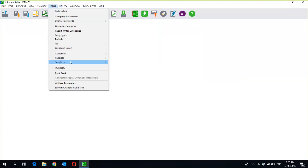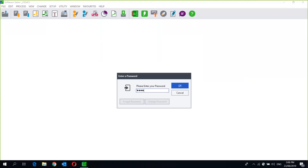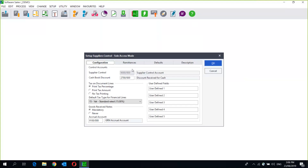Once that's done, the other thing you need to look at is your Setup Supplier Control. This requires sole access mode, meaning no other windows or users can be logged in while you are checking your supplier control. If you created your company using the setup assistant this will all be done automatically. If you did not, before you can even create a supplier you will need to ensure this has been entered. You'll need to select your supplier control account as well as a cashbook discount account. You can then select your tax on discount lines — print tax percentage, print the tax amount, or no tax printing — and what do you want to see when you print your documents. There's also a default tax type for financial lines, bearing in mind that your Setup Supplier Accounts overrides this option.